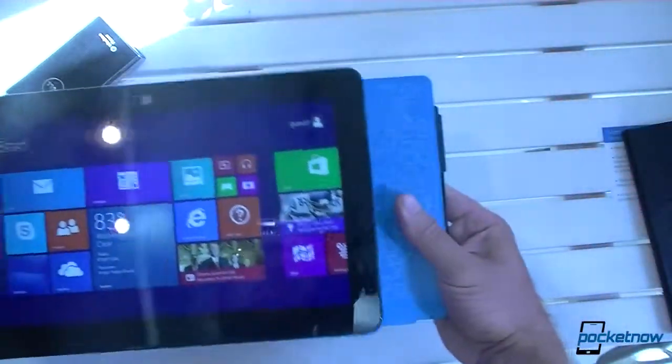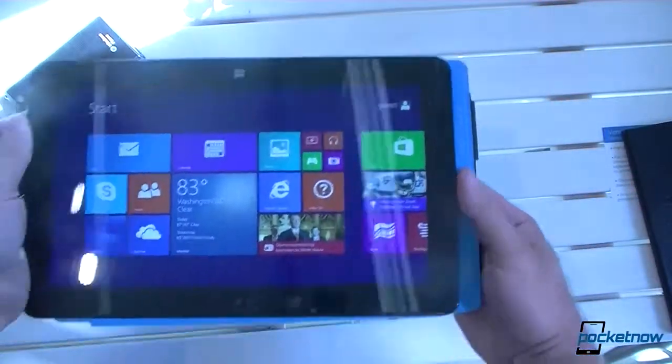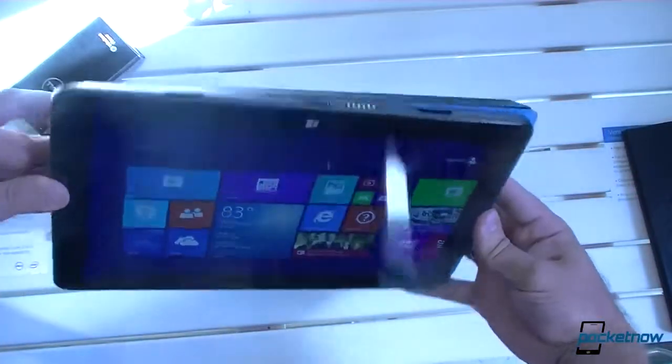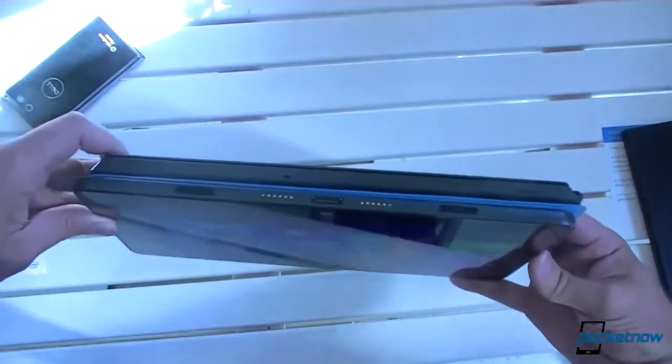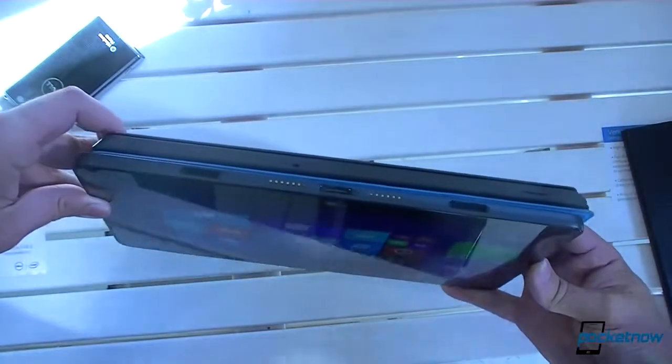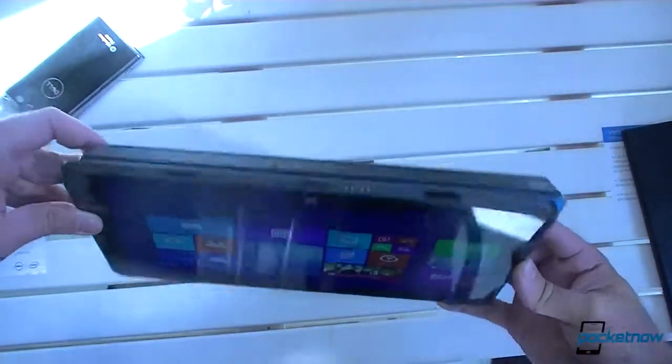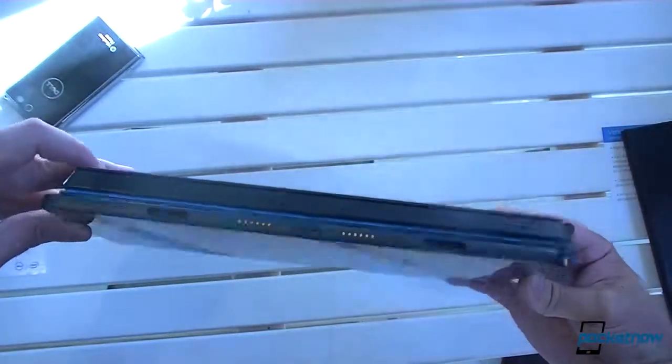And this is the Surface Pro, so let's compare it a little bit. Surface Pro is much heavier and thicker, it seems.